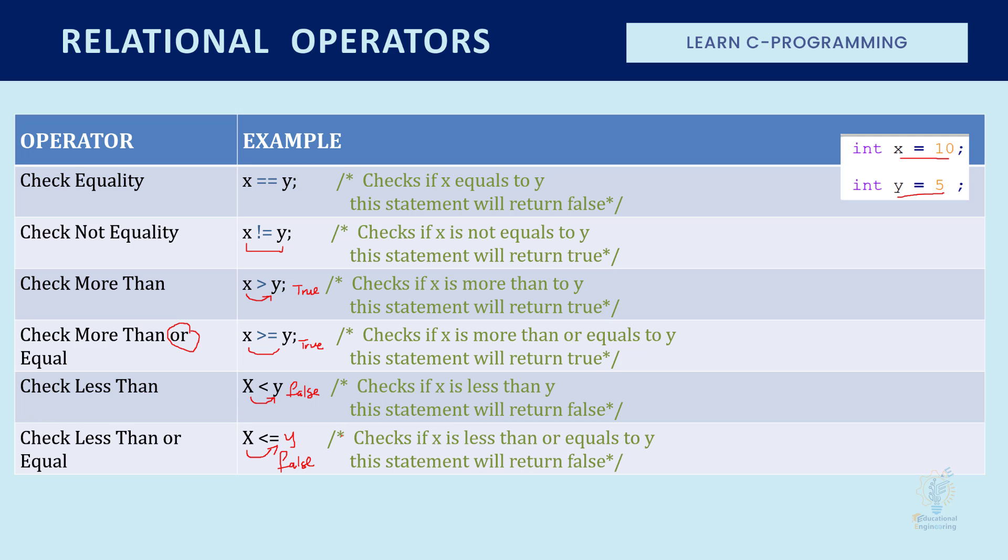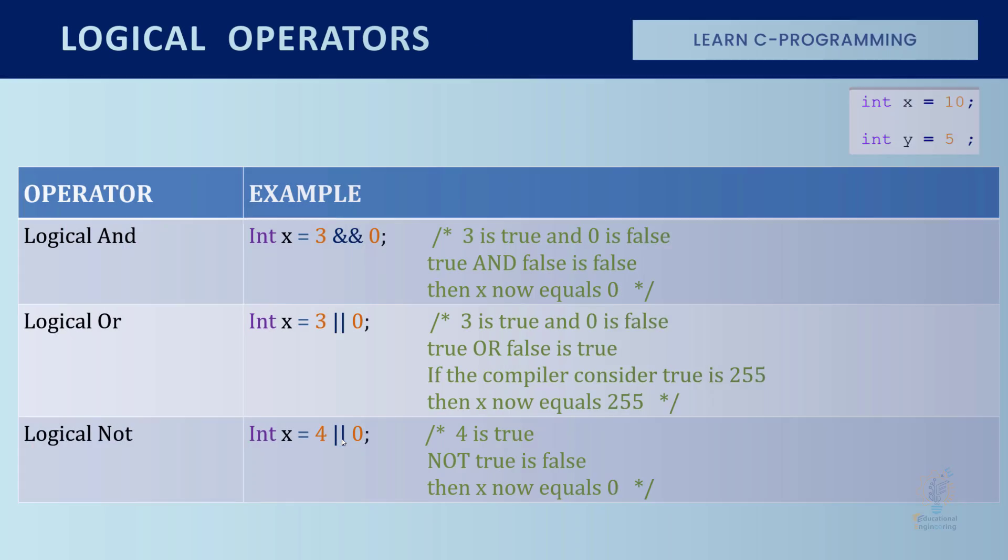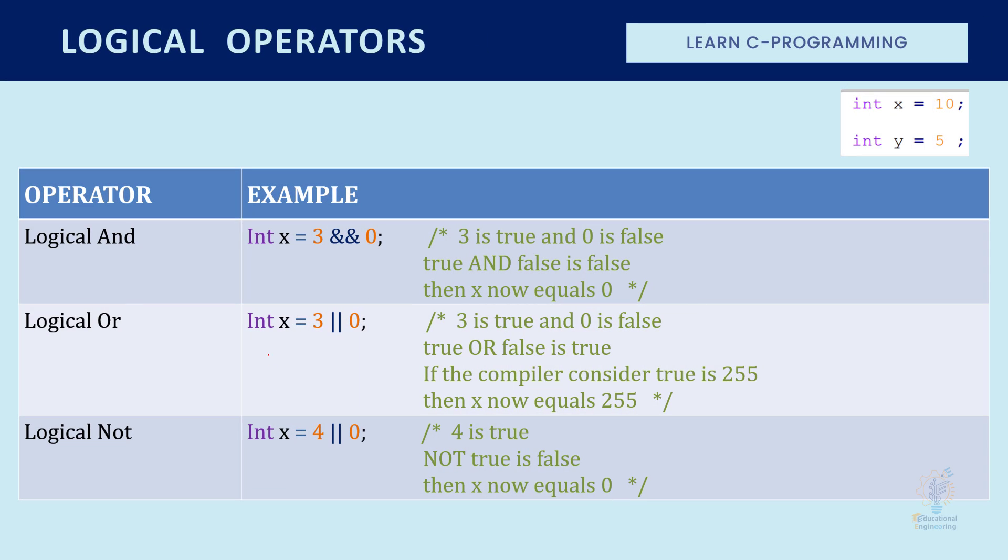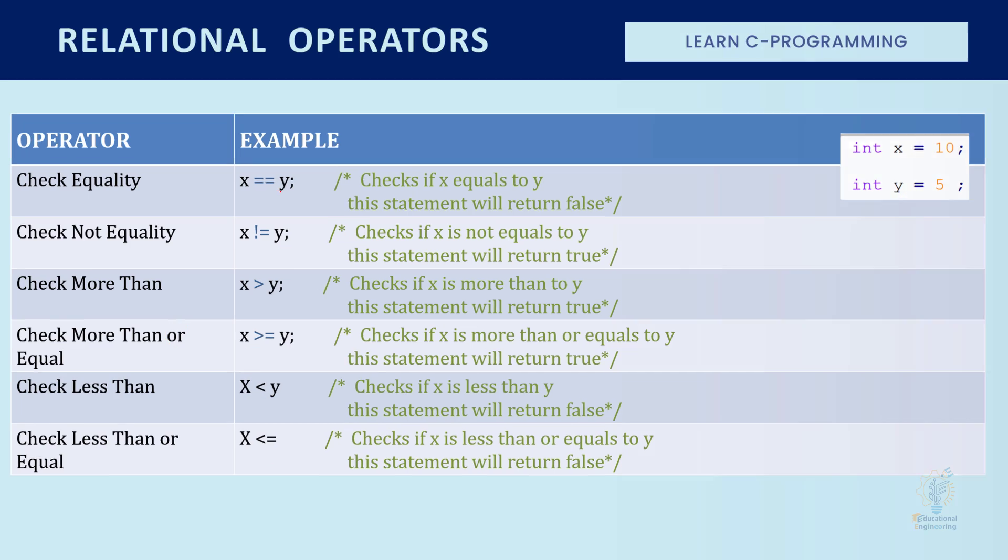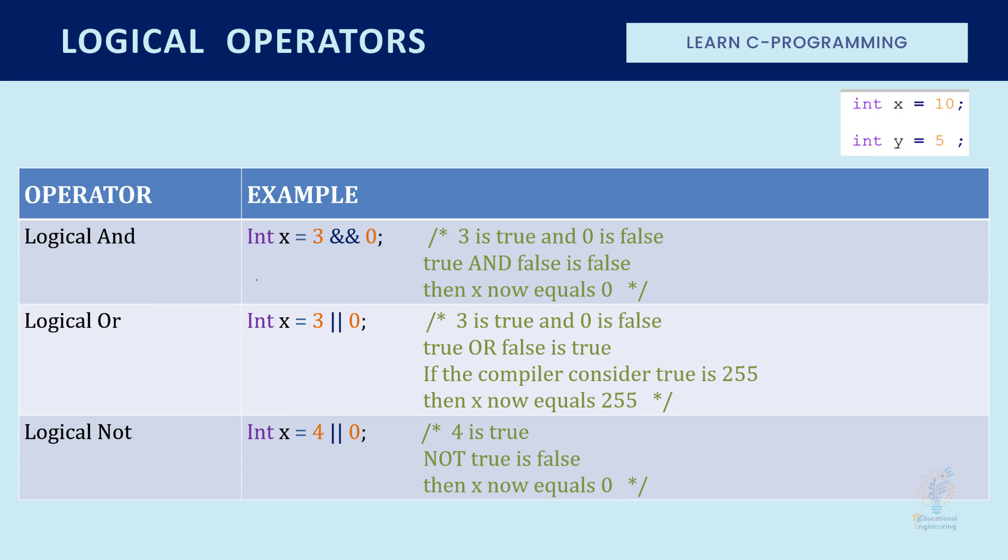Now let's move on to the logical operators. The ones that we covered here are called relational operators. Here we have the logical operators.